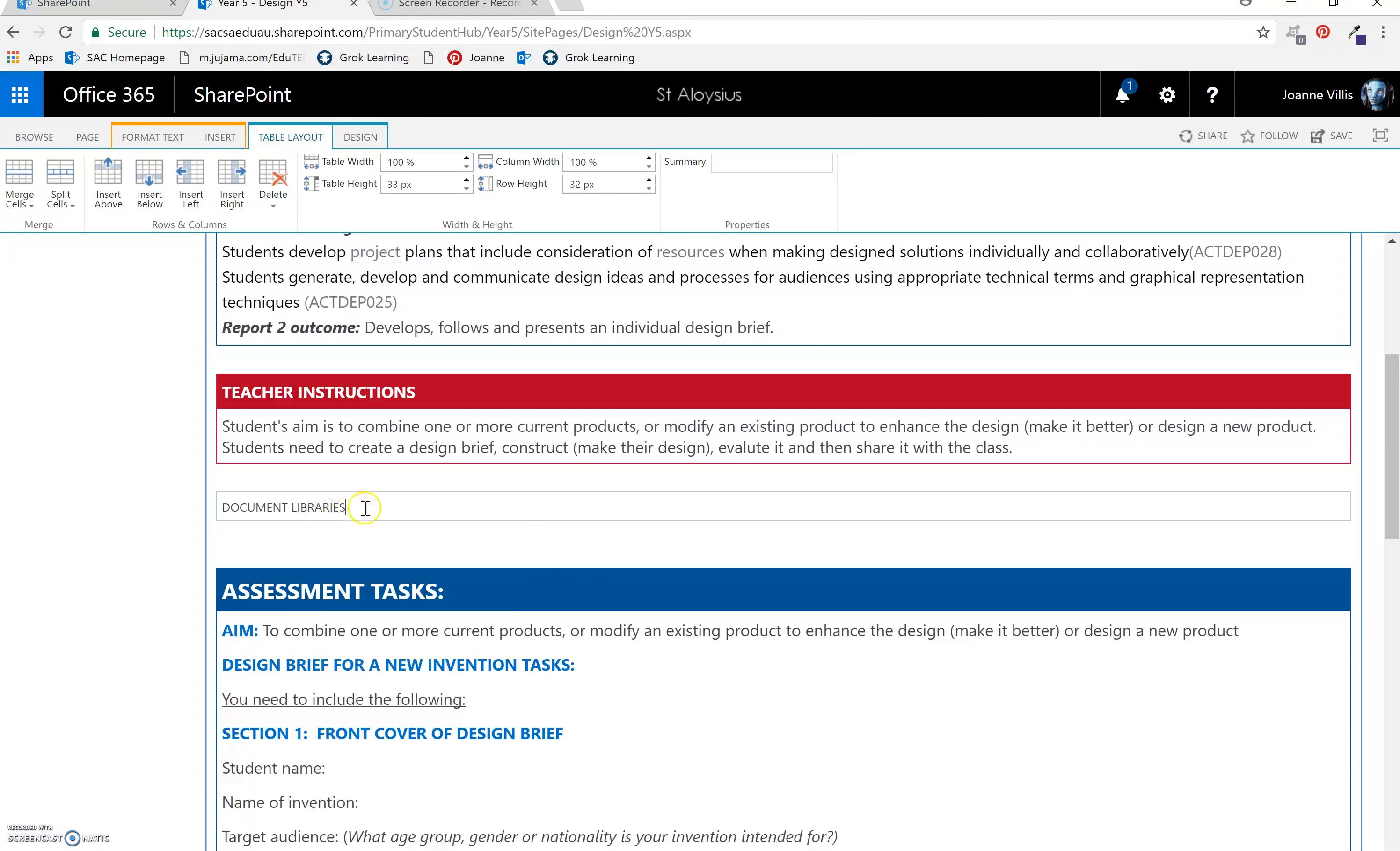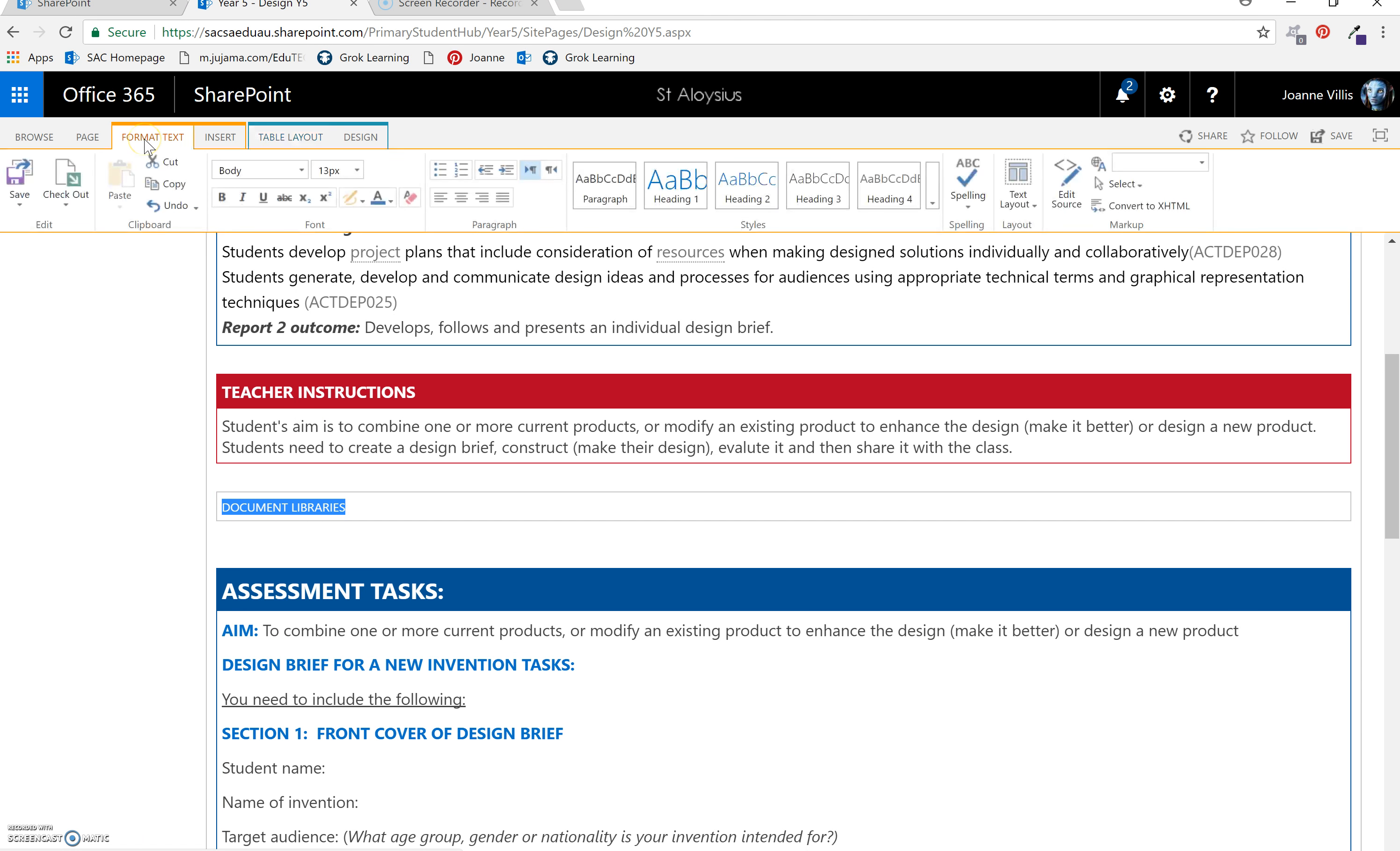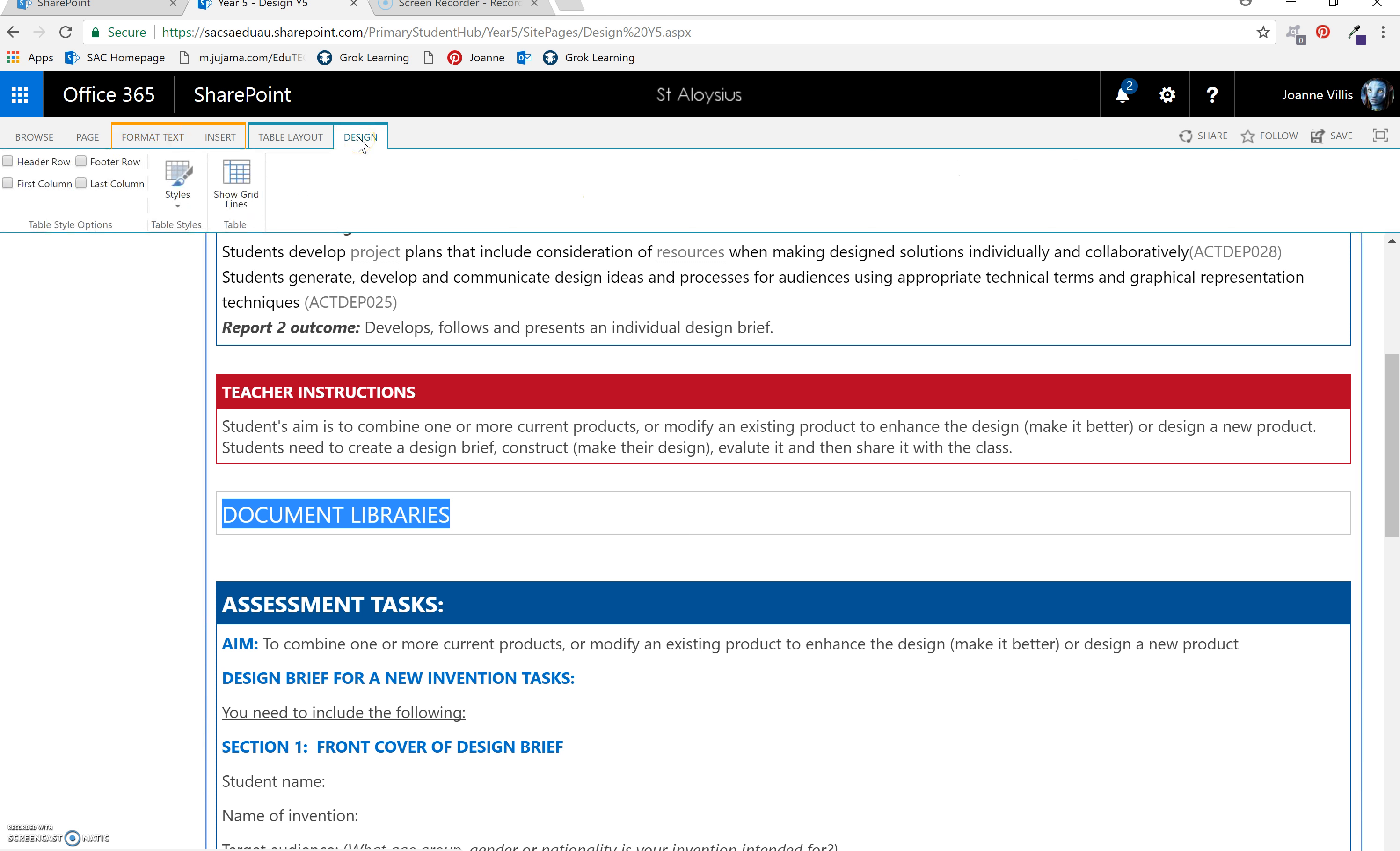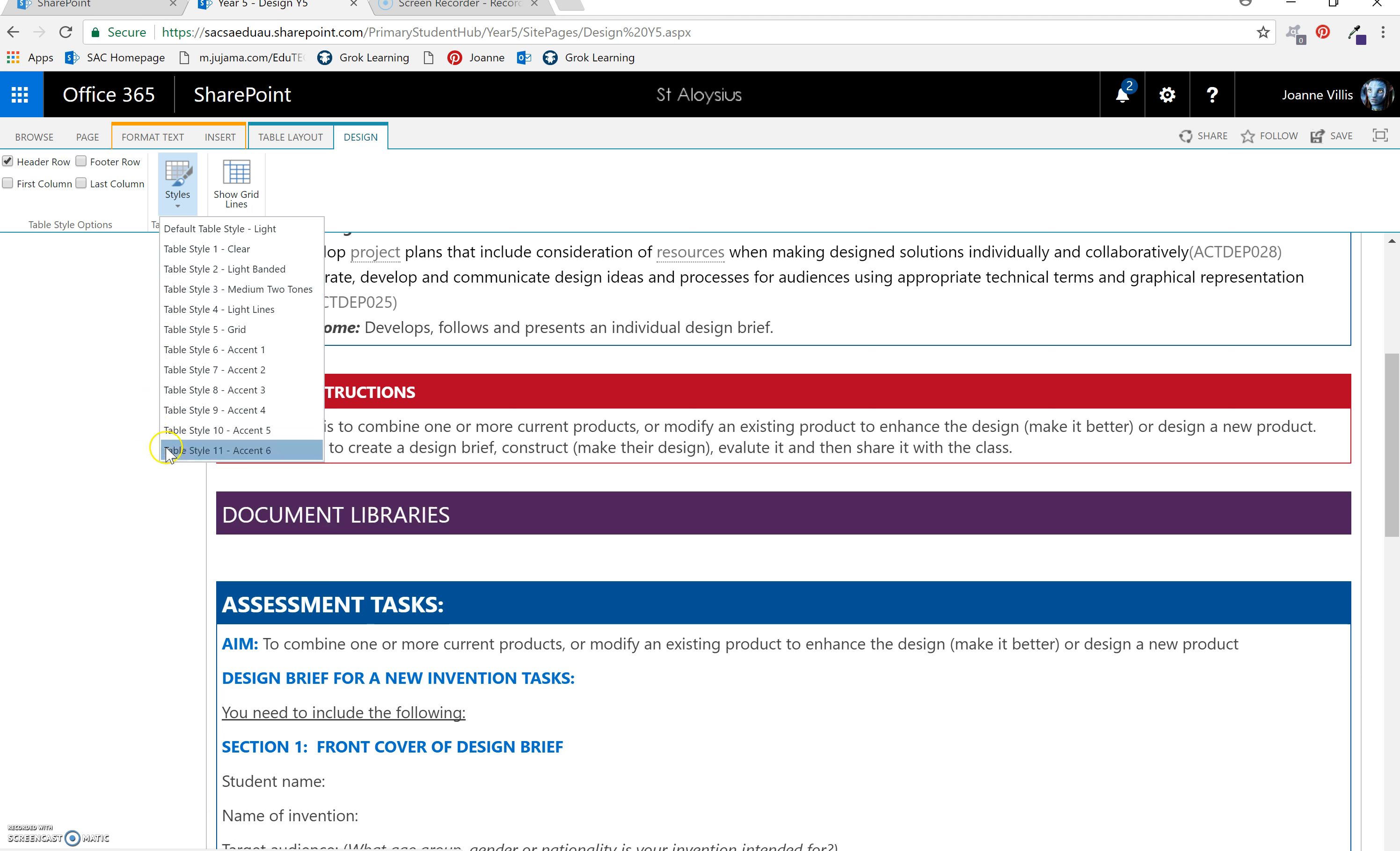As this is a heading, highlight it, select format, select 18, select design, the header and choose the color you would like.